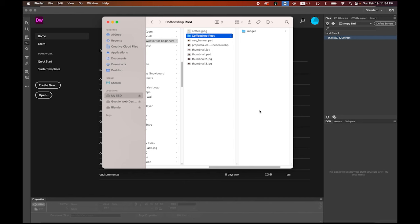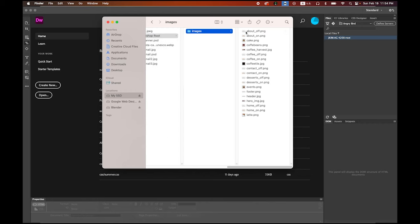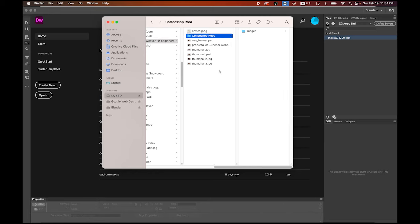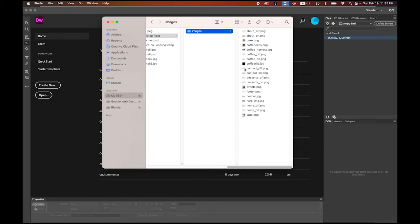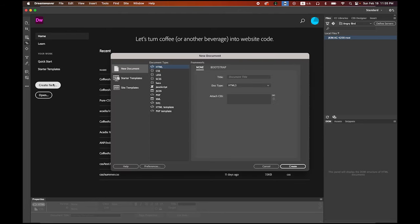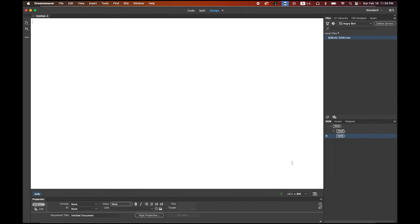First, before we start, please download the folder — I provide a link in my description. Download this folder with the images folder inside. I've prepared all the images we're going to use. This is going to be our root folder. The important thing is that this website is all about linking. Any images or external files you're going to use, you have to have them in your root folder first.